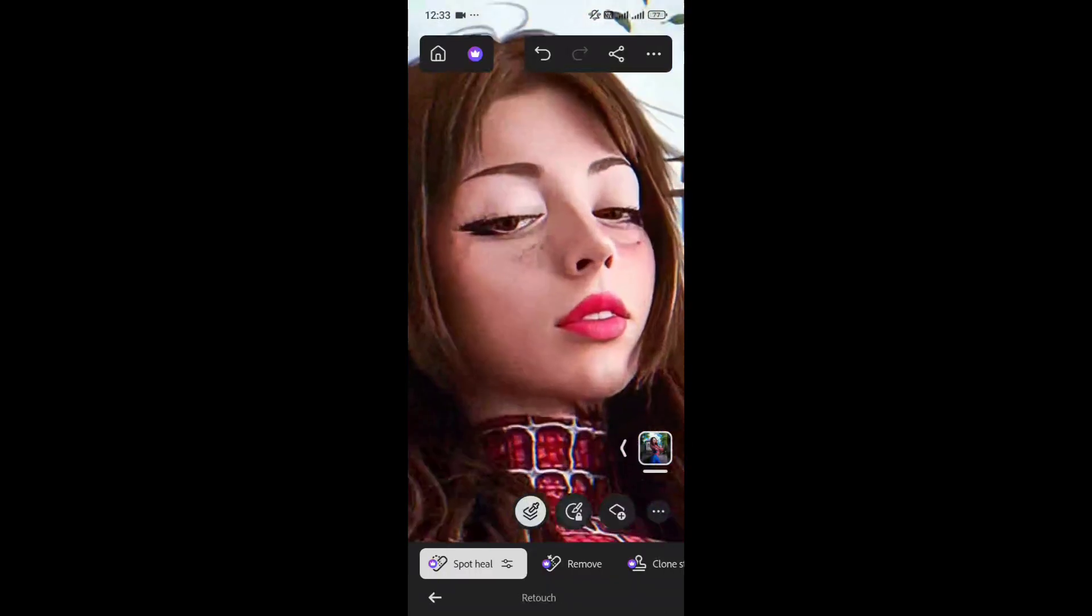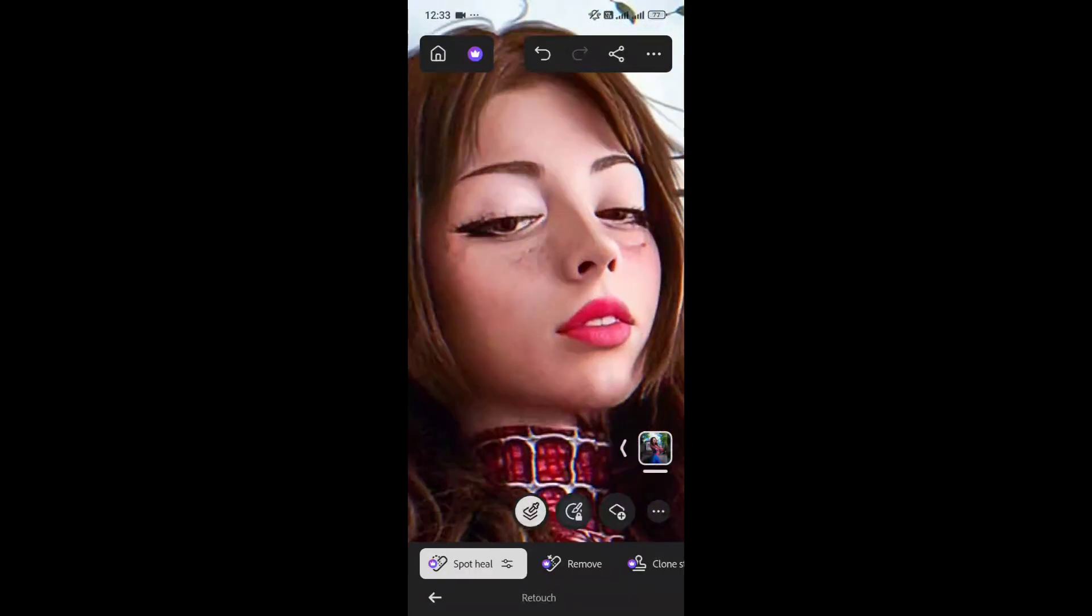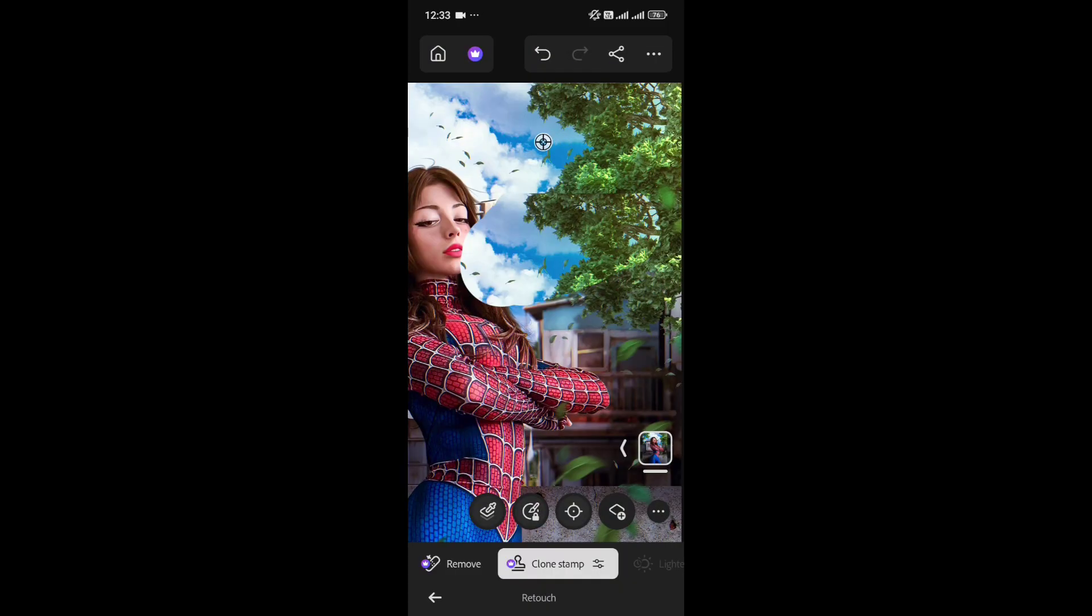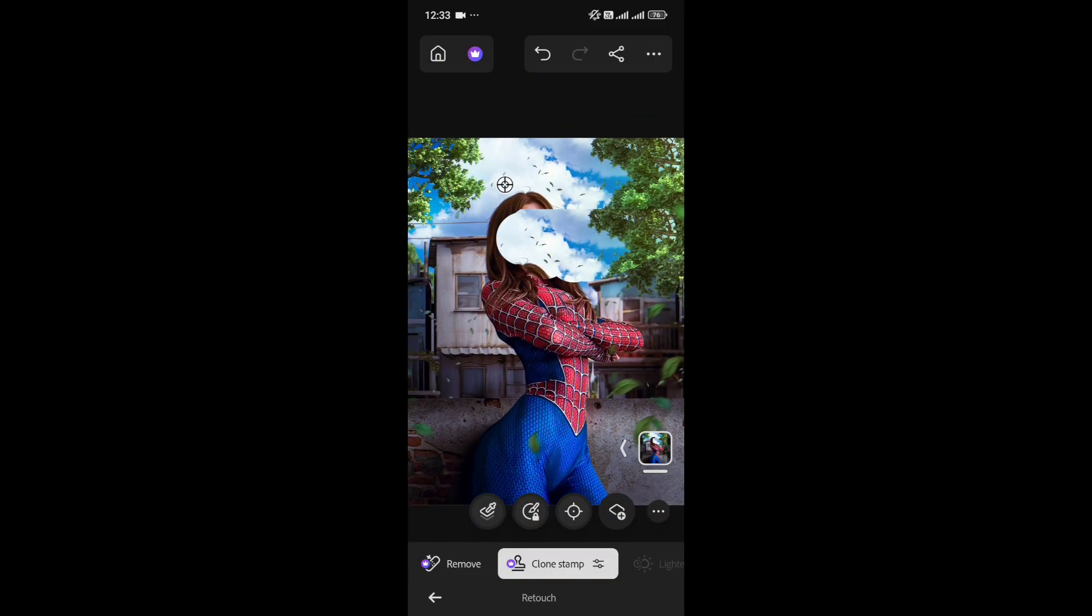Then comes Retouch. You get tools like Healing, similar to Snapseed. It's not bad, it actually does a decent job. The Remove tool requires internet, so I'll skip that for now. There's also Clone Stamp, which lets you duplicate parts of the image like this.